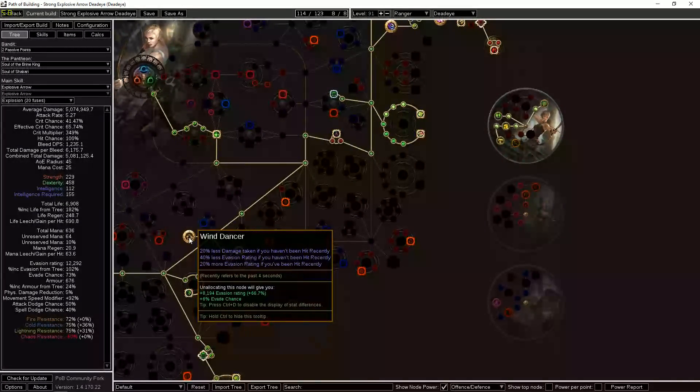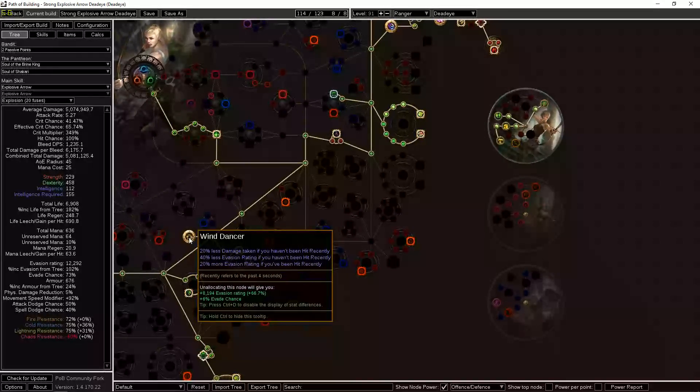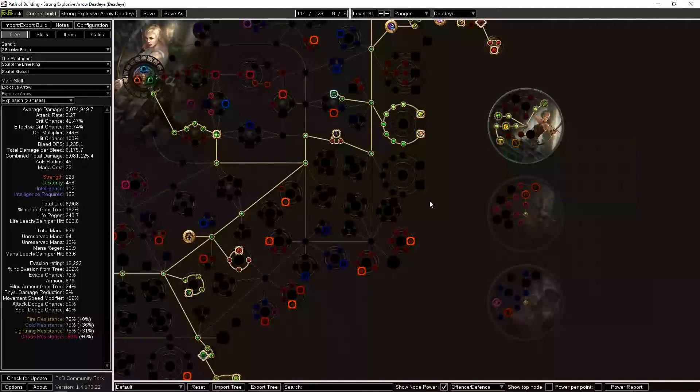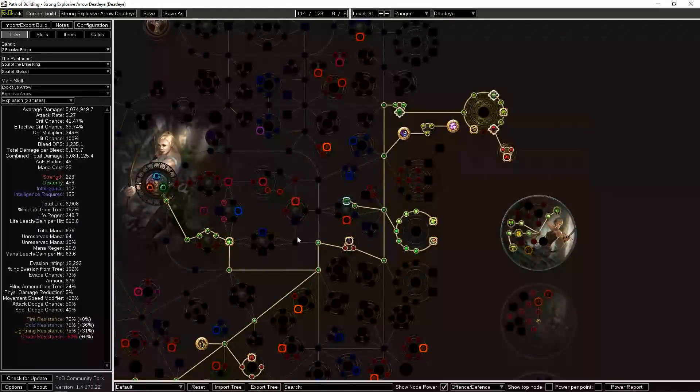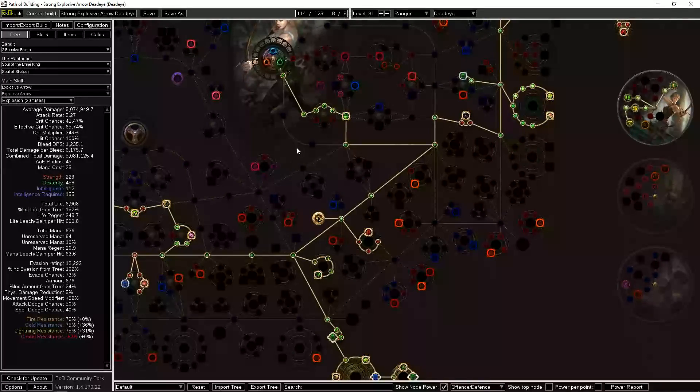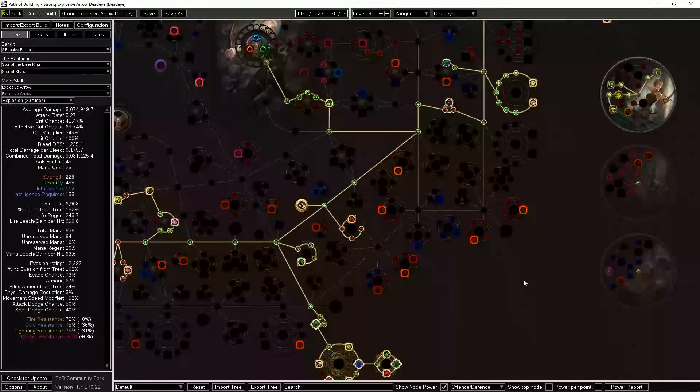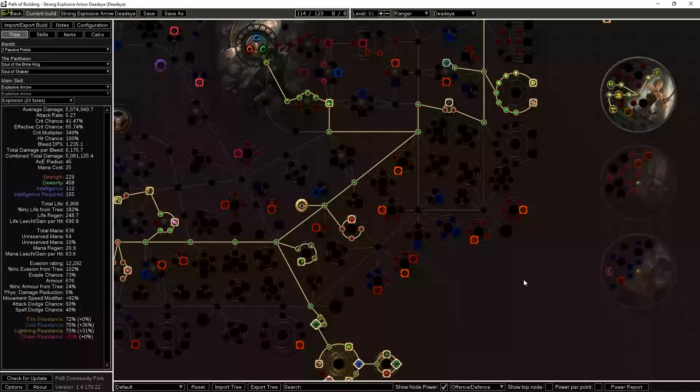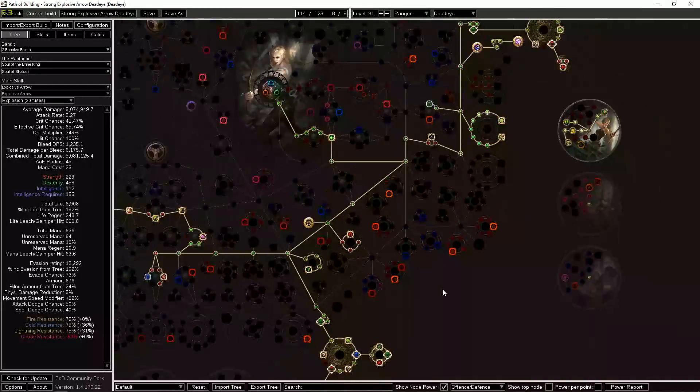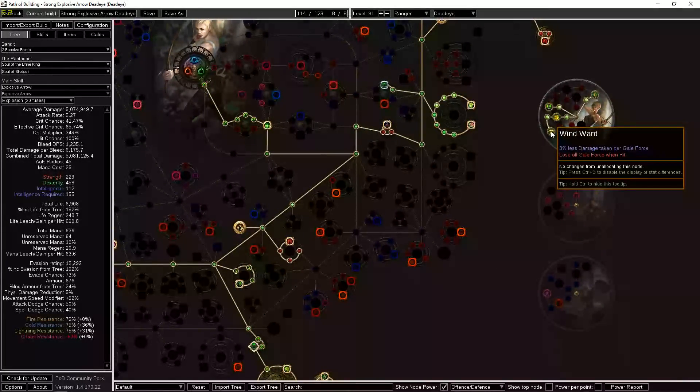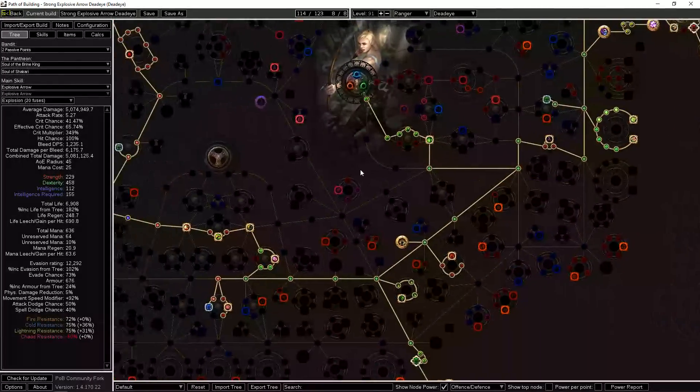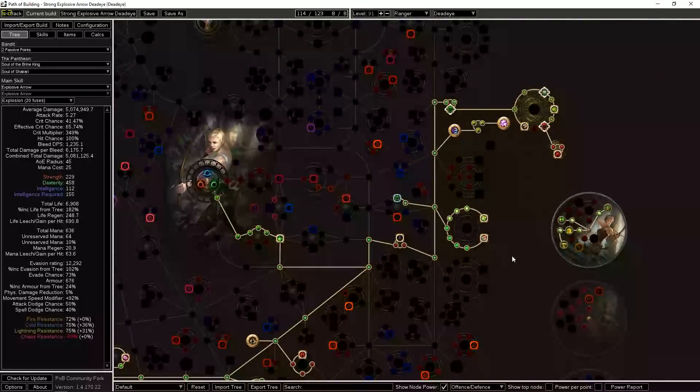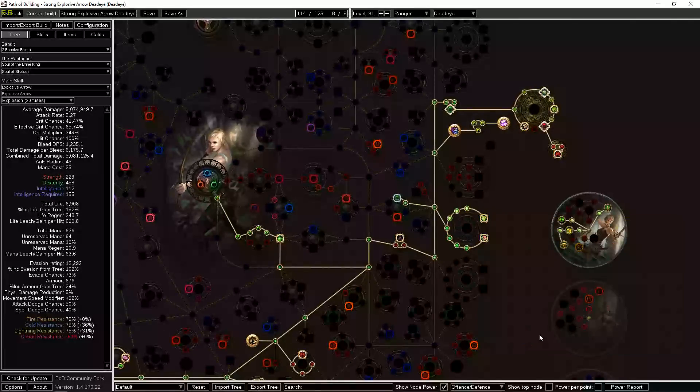So we also want to use Wind Dancer of course for another 20%, and it gives us more evasion if we've been hit recently to give us an extra layer of defense so that we can build up more charges. But I think this thing is just pretty nutty. If you've played any like high evasion builds recently with some dodge—you have Acro and Phase Acro—and you maybe use Kintsugi or something like that or you use Wind Dancer, just these various sort of layers of dodge and evasion mechanics, they can be really strong. I played some characters last league that just felt like they never got hit. So I'm expecting this Wind Ward node to be a very strong defensive node.